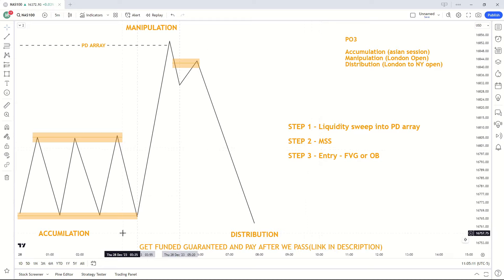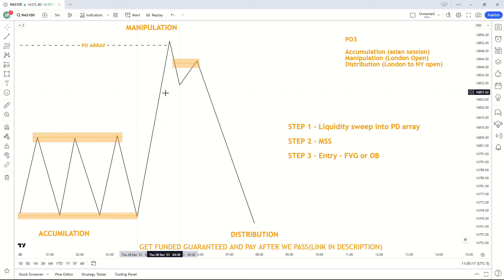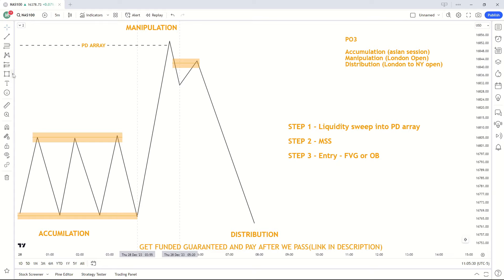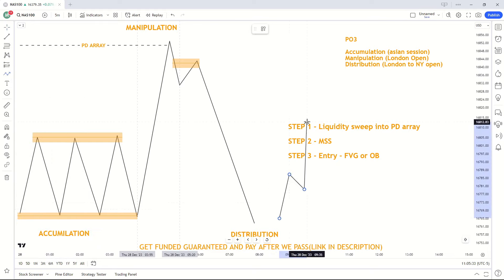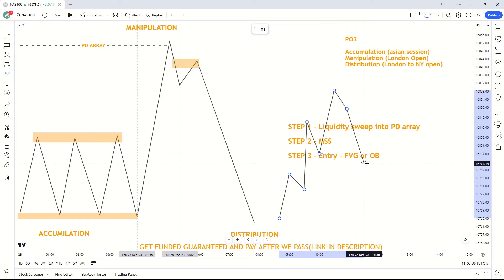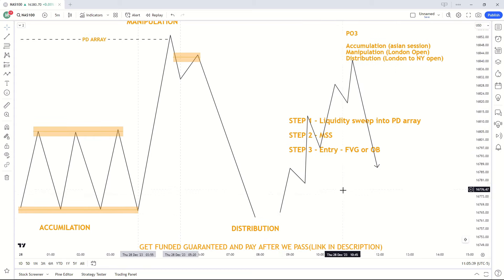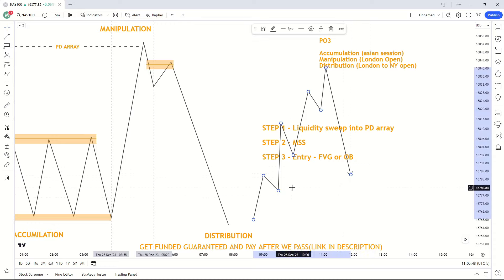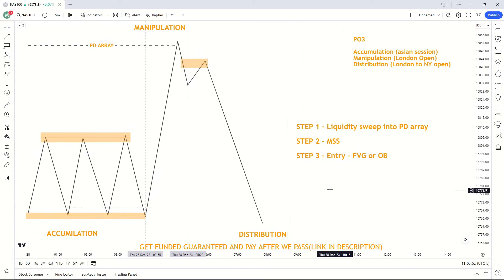This brings us to step two: the market structure shift. If the market is moving bullish following the liquidity sweep, we want to see a change in trend to verify our trade — a move to the downside. We need confirmation for the market to tell us it will be going lower. A market structure shift is simply a reversal pattern — if we are forming higher highs and then we get a change in trend, forming a higher low and then lower lows, that is our market structure shift indicating a reversal.